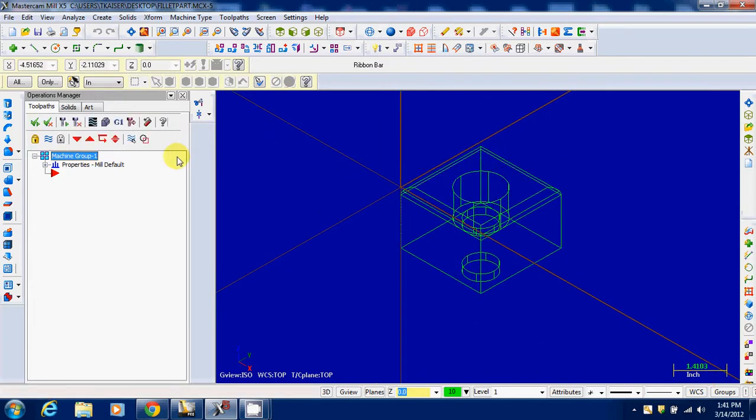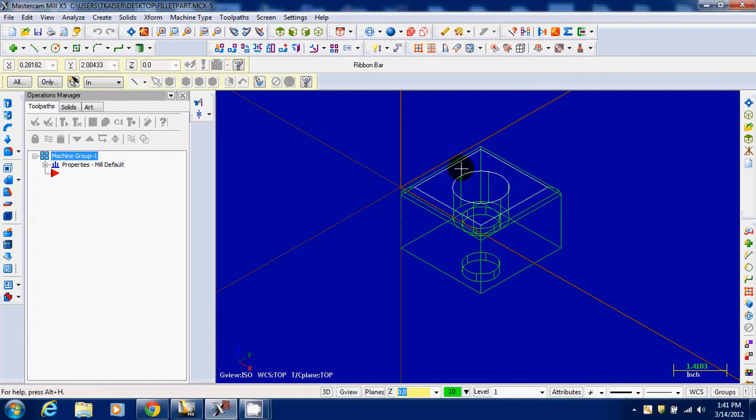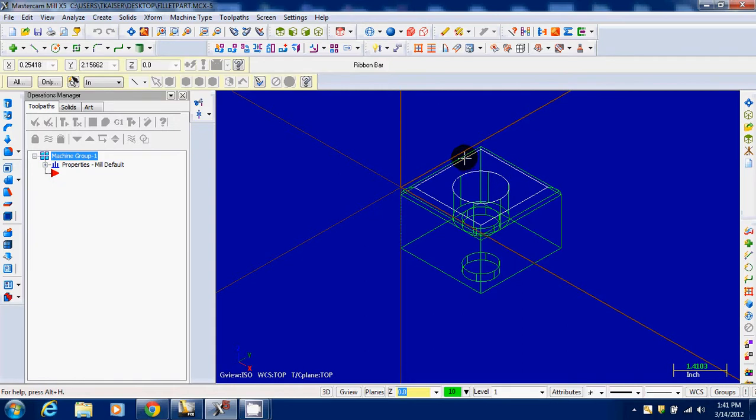Next thing I'm going to do is I want my object still to be in the positive X and Y coordinate right here, and now I want the bottom surface to be at Z0. So watch what I do.